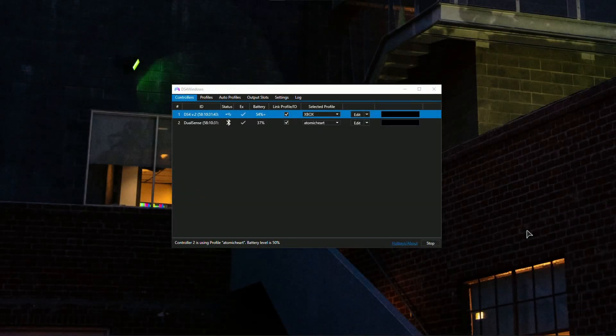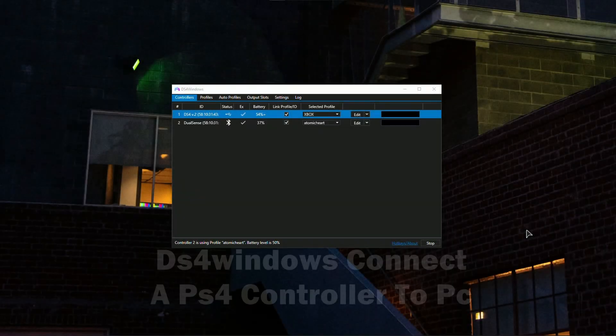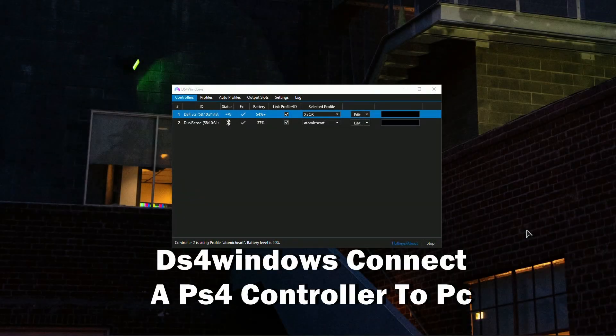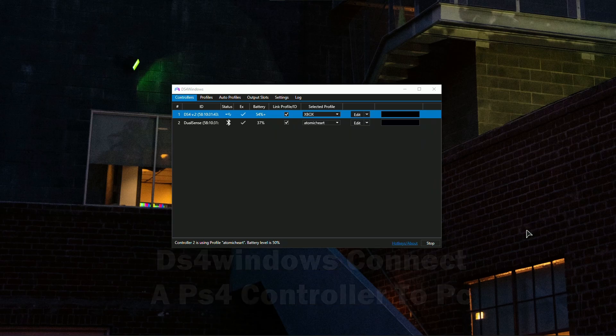Hi everyone, welcome to the channel. In this video I'll show you how to connect a DualShock 4 controller to PC using a DS4Windows app.